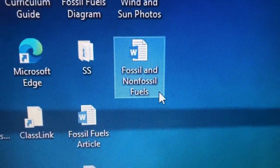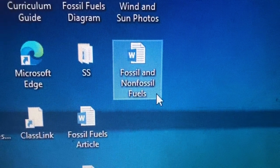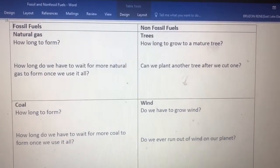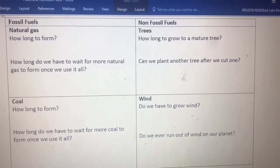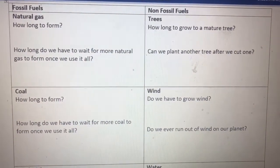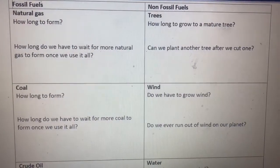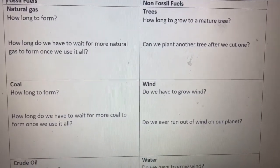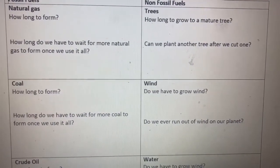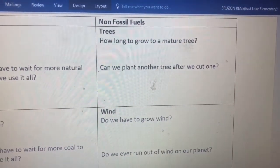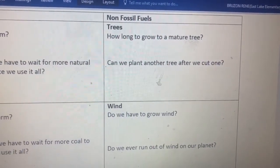Now I want you to open a document called Fossil and Non-Fossil Fuels. Just go through that chart using information from your brain. Natural gas is a fossil fuel — how long does it take to form? You already know it takes millions and millions of years. So how long do we have to wait for more natural gas once we use it all? Then look at non-fossil fuels, like trees — how long to grow to a mature tree, and can we plant another after we cut one? Go through both lists and answer those questions.